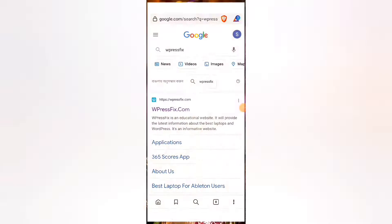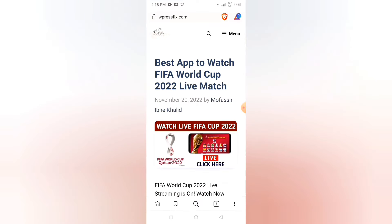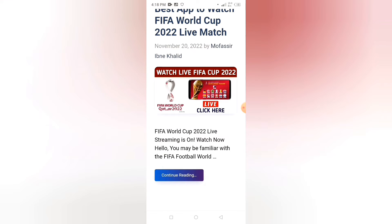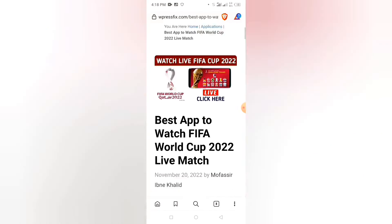If you're looking for the desktop version, I'm looking for a fix. The next link is the first link. You can click on the website — the first link is the last life FIFA Cup 2022. Click on 'Continue Reading', then click on the next link.